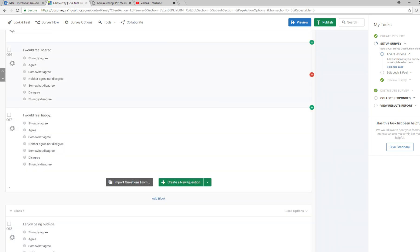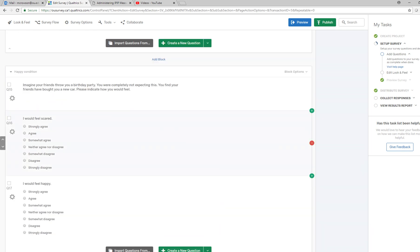So that's just a really quick overview of the randomizer option using Qualtrics.